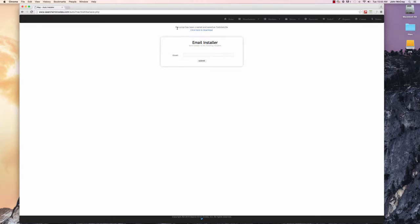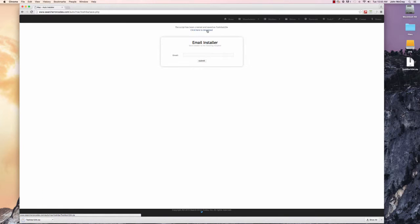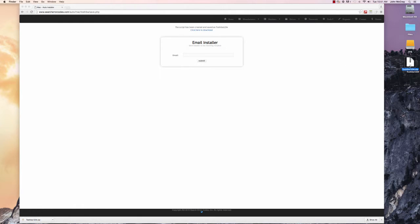It has an option to download the file here or you can email yourself the file. If you email yourself the file, just make sure you check your spam folder. It keeps it as a zip to maintain the file extension, so we're just going to unzip it.